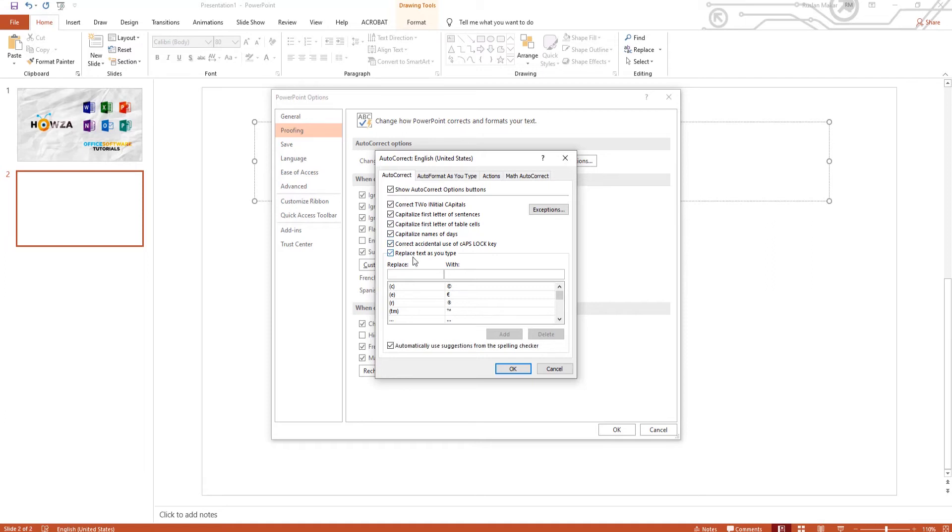If you check Replace text as you type, don't forget to fill in Replace with Fields.